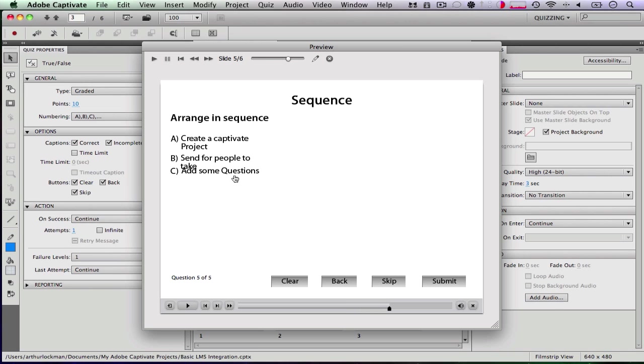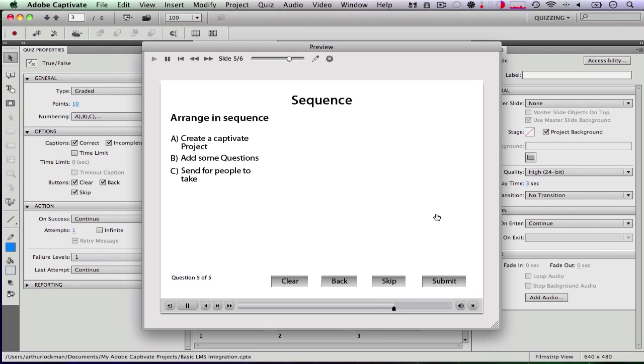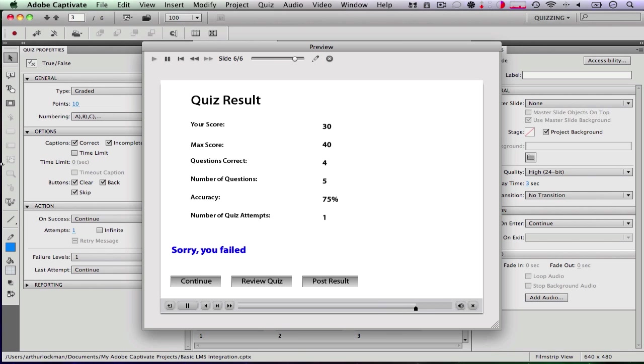So now it has a sequence question. What's the first thing we want to do? Well, we want to create a Captivate project. We want to add some questions and send for people to take. Submit. That's correct. And you see now it says that I have failed because I got one question wrong.